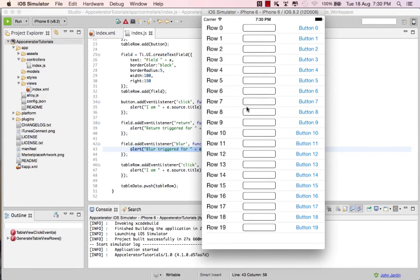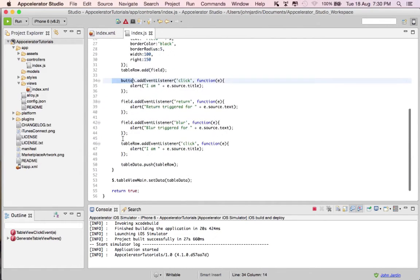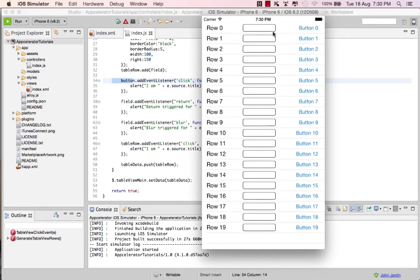Now the problem: if we look at the code, for every iteration in this loop we have four event listeners being added. Four multiplied by 20 gives us 80 event listeners running in this window alone. This might seem like a silly example, and people might not really go this far when adding event listeners, but I do believe I make my case.